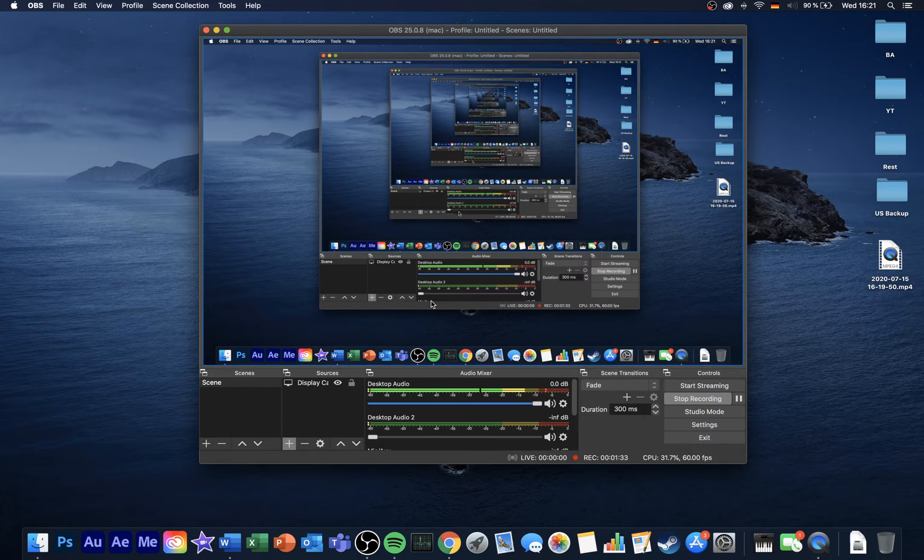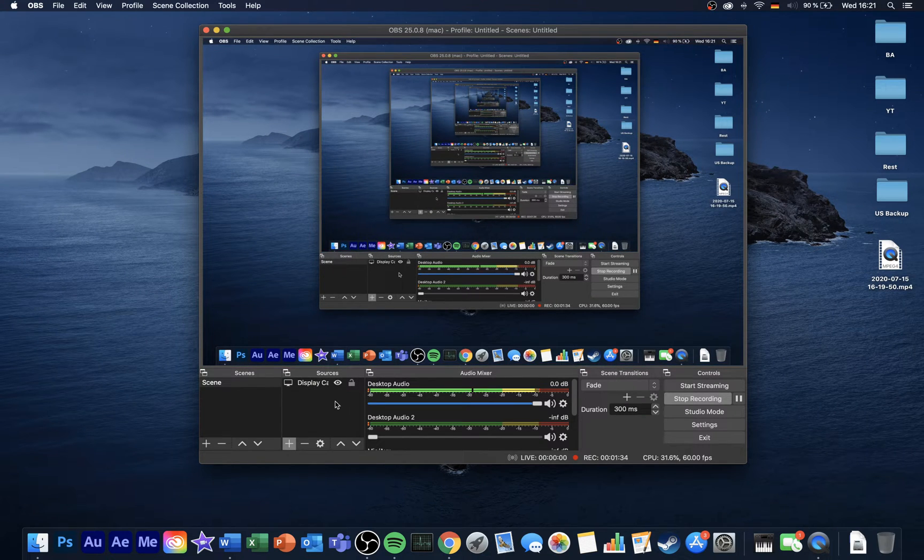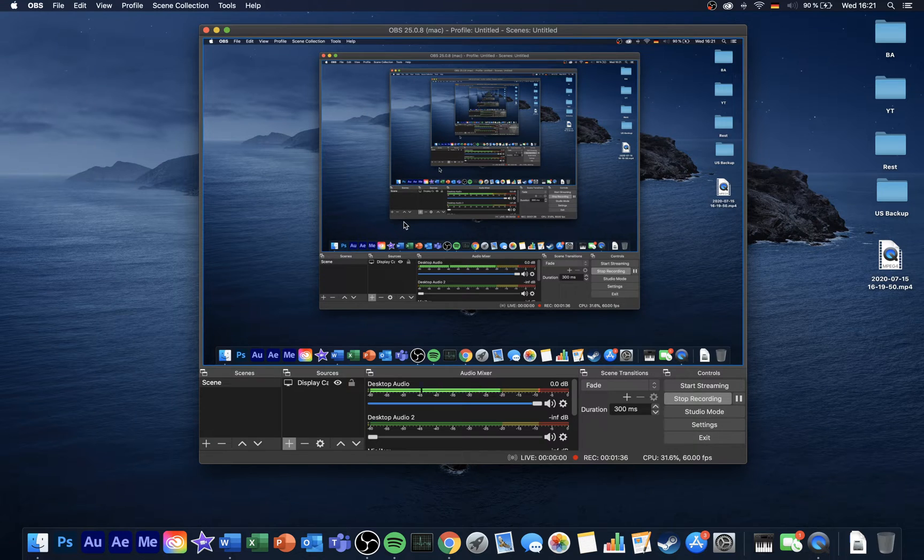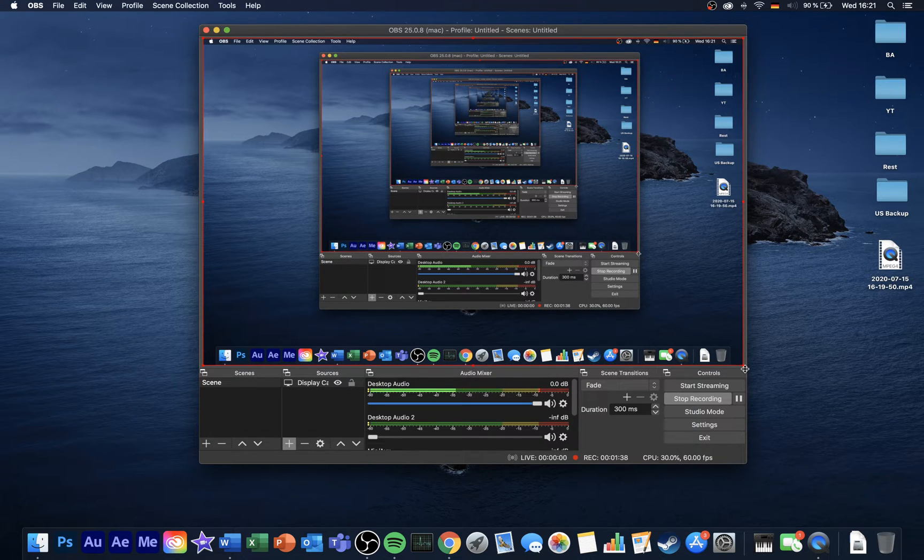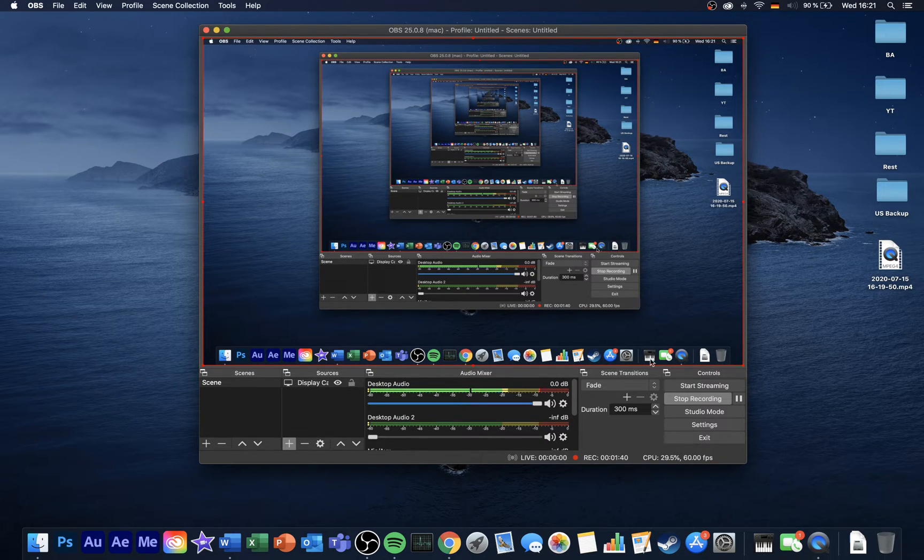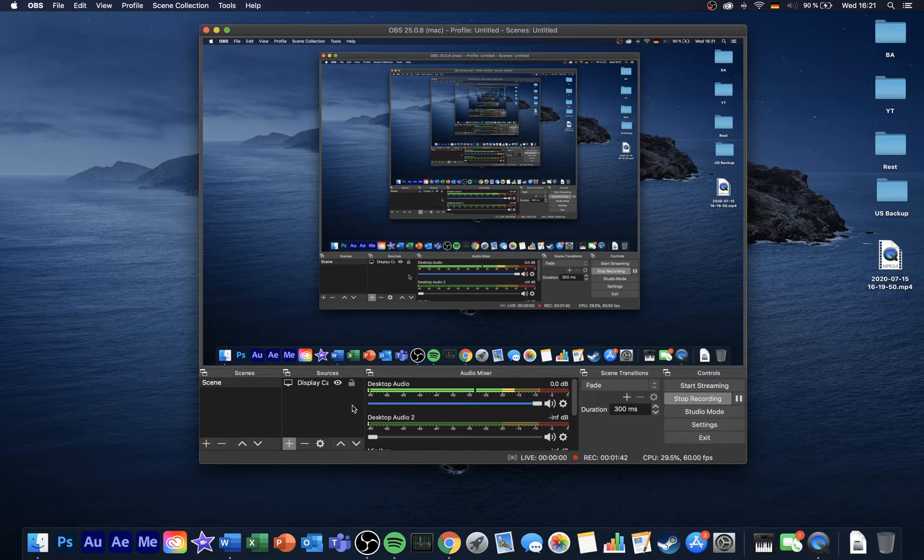In most cases, your native macOS display is not running the standard 1080p resolution. Later, when going through the settings, I will show you how to fit the display capture source to your recording.